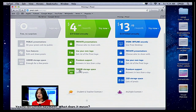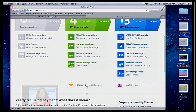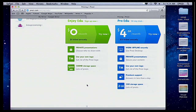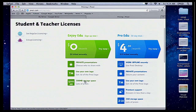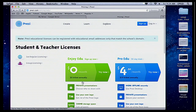If you scroll down a little bit more, you're going to see the student and teacher license. When you click on that, notice that you can now create Prezis that are private because this is for educational use. You can use your own logo — your school or district logo on your Prezis — and your storage space is now 500 megabytes. So it's important to have an education license.